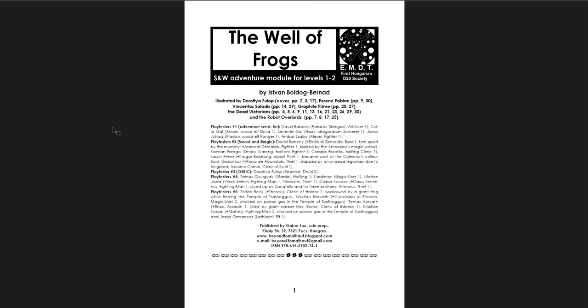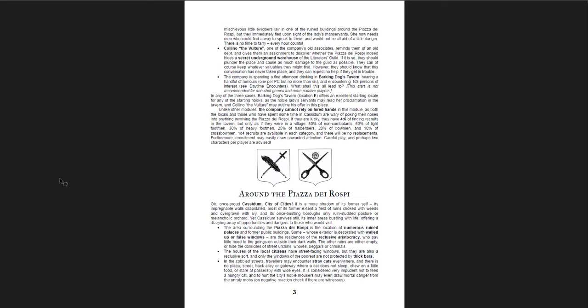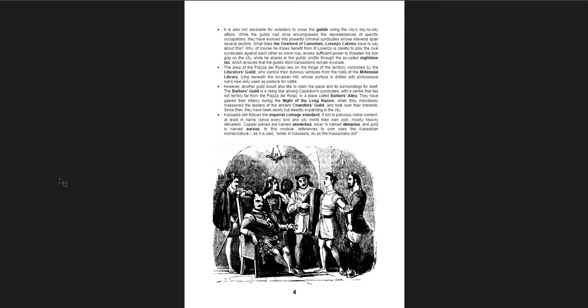The Well of Frogs. So, the idea is that there's this crumbling quarter of the city, and one of these dark alleys has a square, a sort of a plaza in the forgotten part of the city. And there's a well. If you go down the well, you get into the dungeon. But there's also other entrances there, too. And you get some references to what the city is like. Cassidum, the city of cities. Yeah, it's definitely probably Rome at one point. Something like that. There's the Liberator's Guild, the Barber's Guild, the Chandler's Guild.